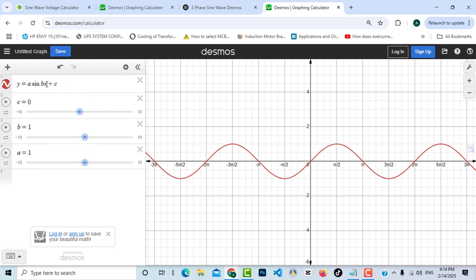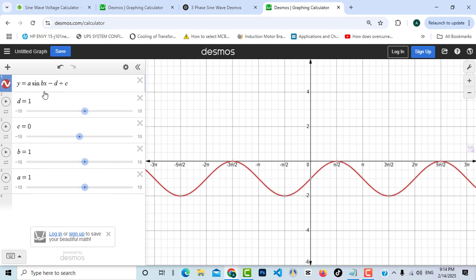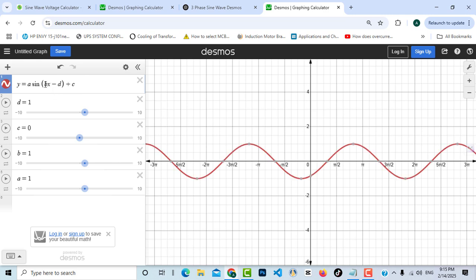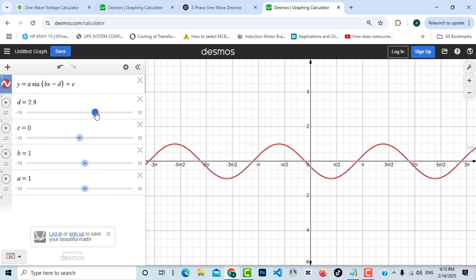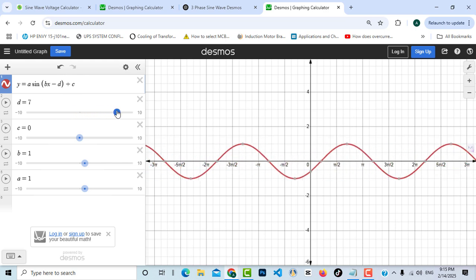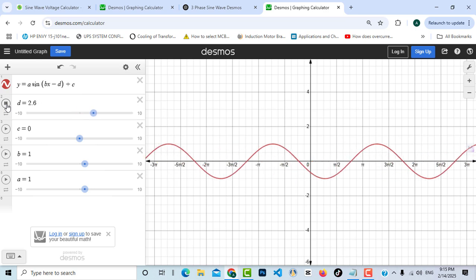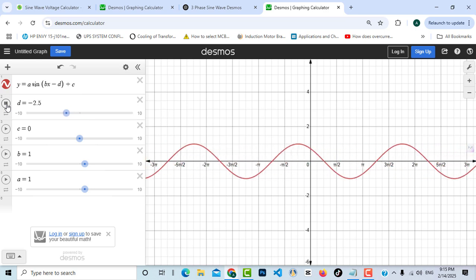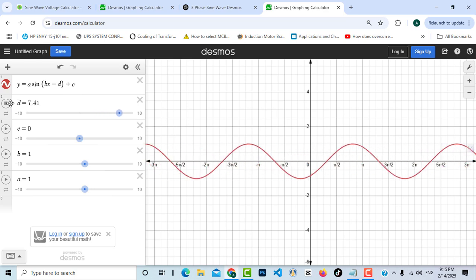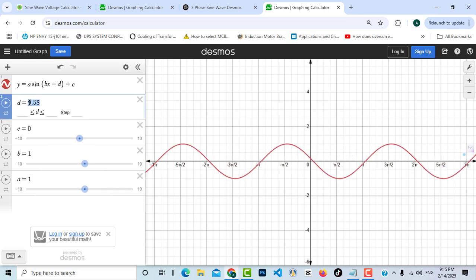Inside the sine function, I'll add another constant called 'd' and press OK. Without brackets it acts as an offset outside the sine, so I'll add brackets to make it a phase shift inside the sine function. Changing 'd' makes the sine wave shift horizontally. There's also a play button — pressing it animates 'd' from its minimum to maximum value, making the sine wave appear to run. Let's stop it and set 'd' back to zero.